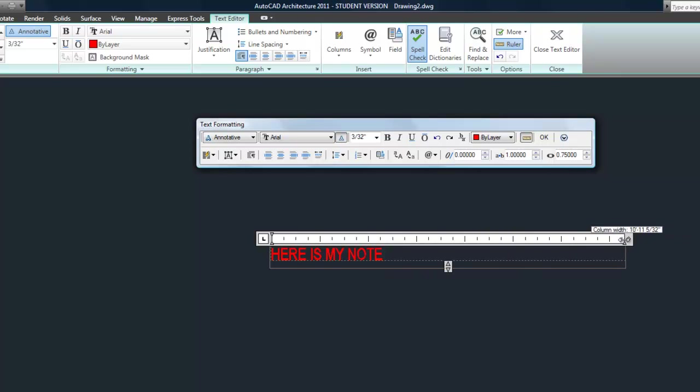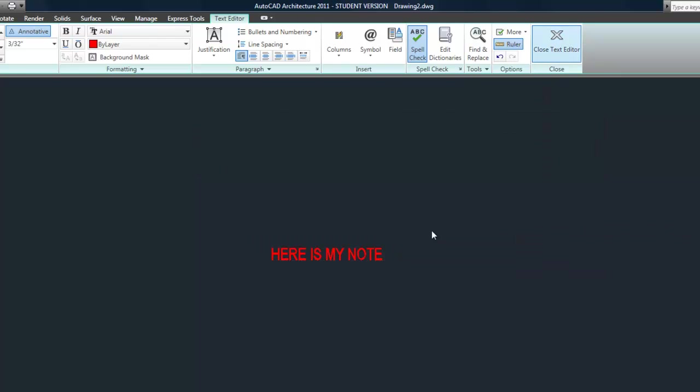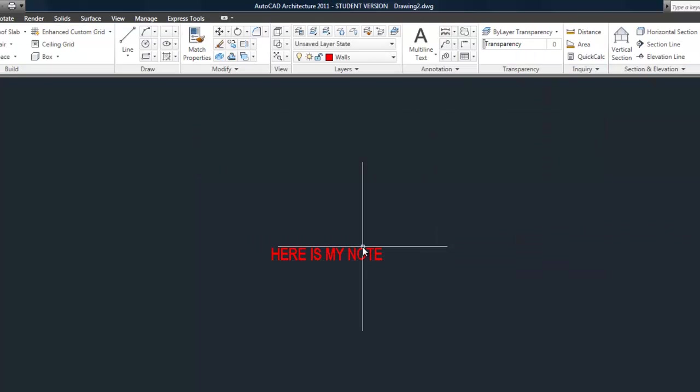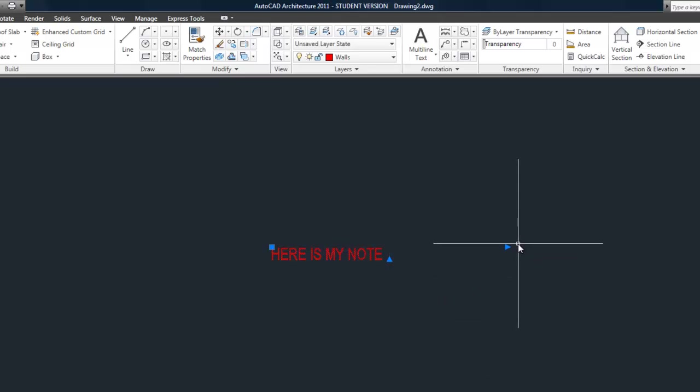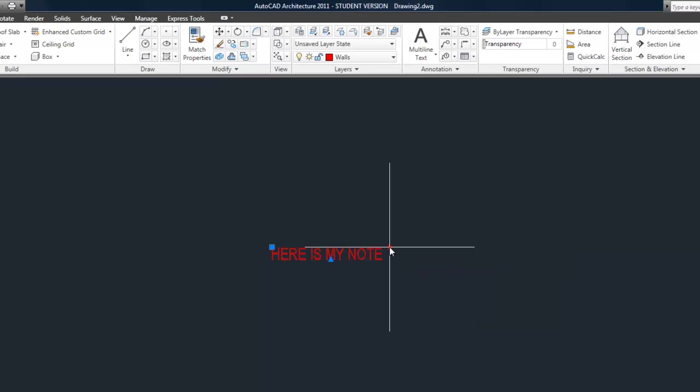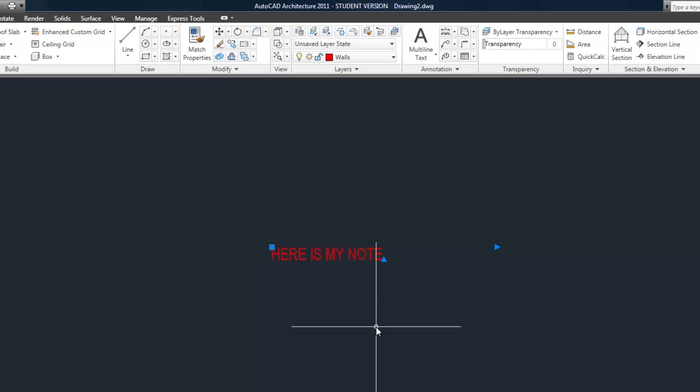That's kind of how text works. You also, if you wanted to adjust the width, you could use the grips after you're finished with the text, because you have the little triangle grip that controls the width there. That does the same thing. That's the basics of doing text.